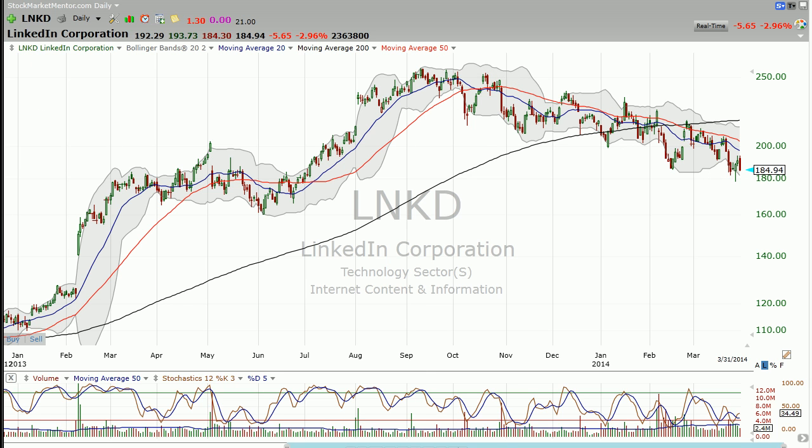So anyway, hope this helps. Members, we had a pretty strong day today, so I want you to get over to the strategy session. There are some sectors that I think you really want to look at.